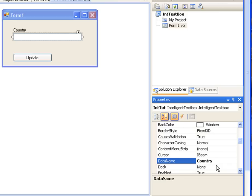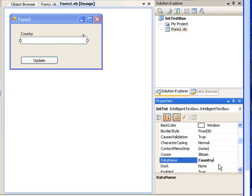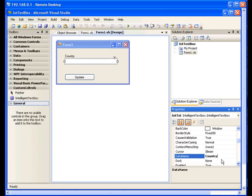Every time the intelligent text box control sends new information, it saves the new information as an XML file in the root directory of the program. It names this XML file whatever name you give in this data name property.